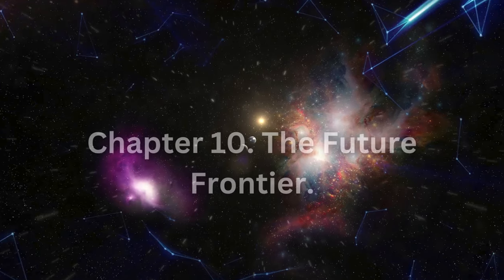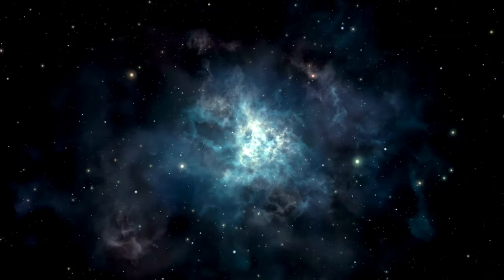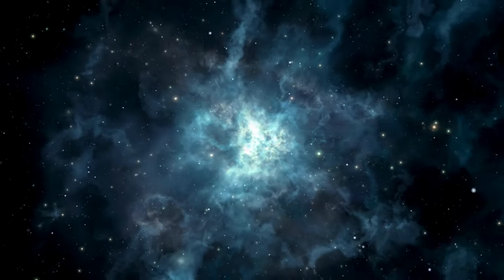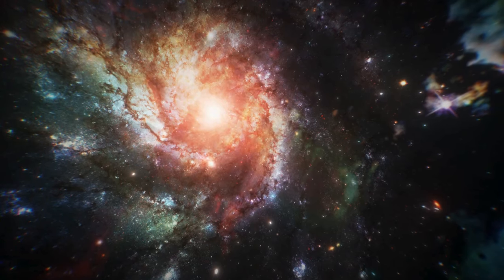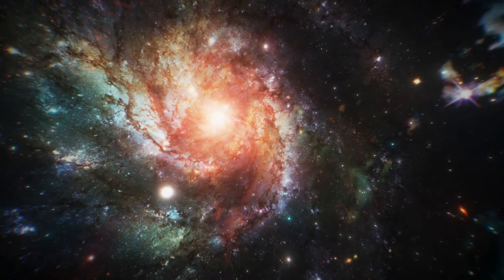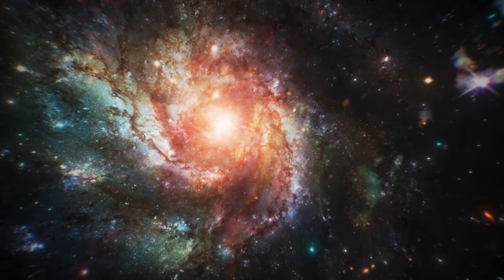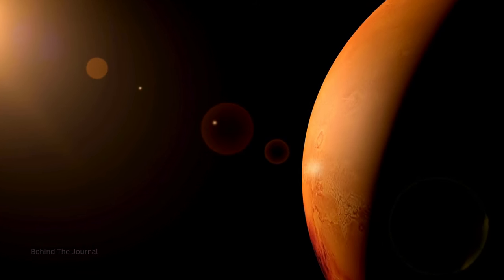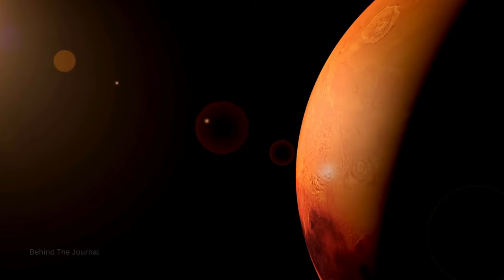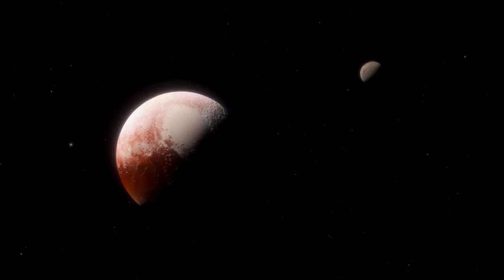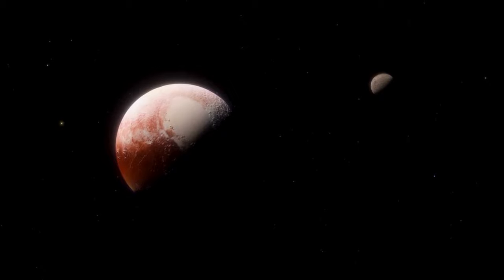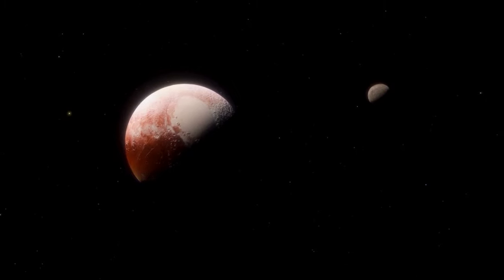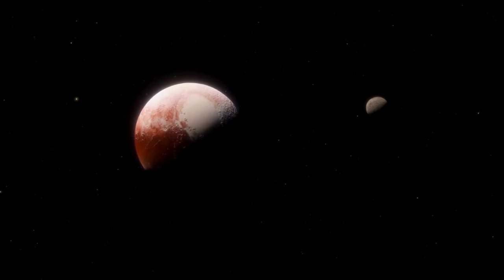Chapter 10: The Future Frontier. Our journey into the future frontier begins with the tantalizing prospect of human colonization of Mars, a celestial endeavor that captures the collective imagination. Imagine a future where astronauts embark on interplanetary journeys, establishing outposts on the Red Planet. The dream of humanity becoming a multi-planetary species unfolds as we envision the first footprints on Martian soil, marking a giant leap for cosmic exploration.